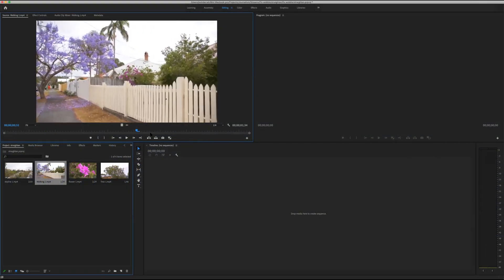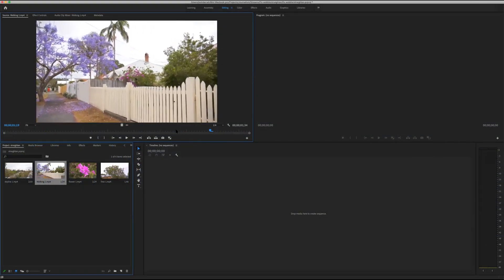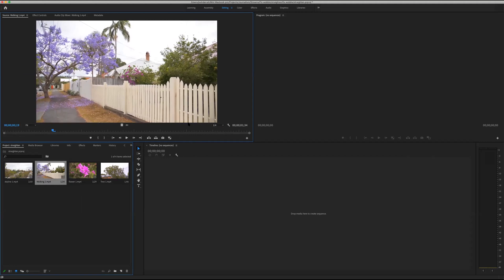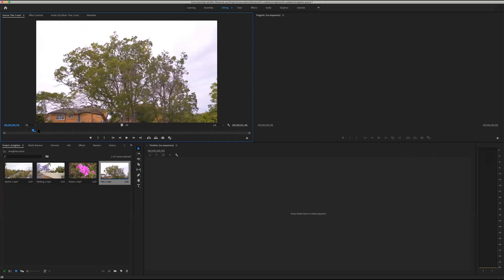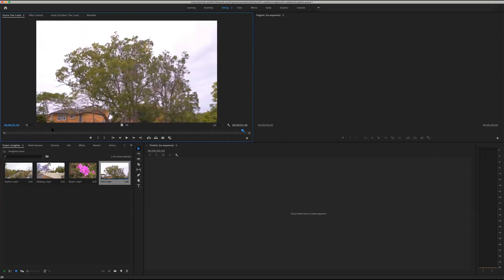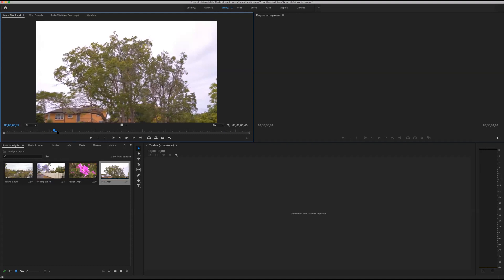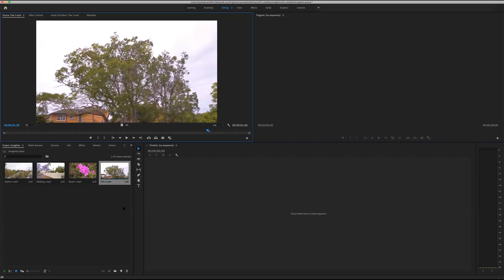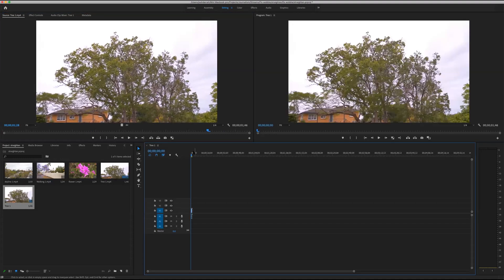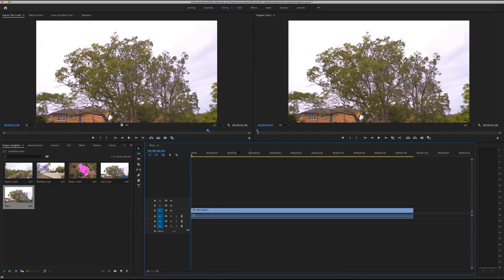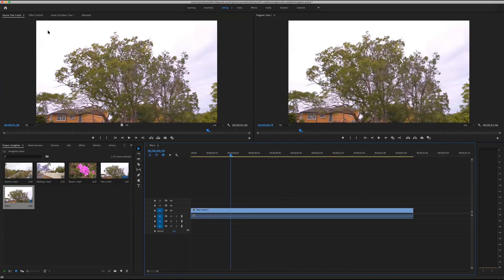What we're going to be doing today is showing you how to fix some wobble in your footage. Let's do the tree first. I've got a shot of this tree here — a static shot — but you can see there's a bit of wobble in there. I'll drag this down to my timeline and zoom in, and we've got the shot there.